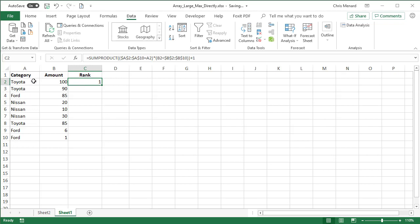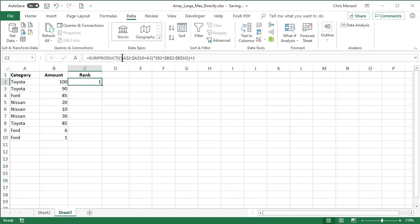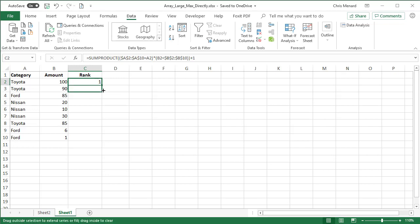So Toyota, there's the formula again. 100 because 100 is higher than 90, which is also higher than the number 85. Let's pull it down just one time. There's one and two for Toyota.